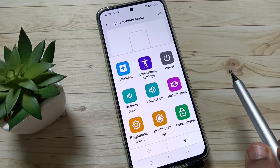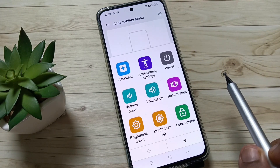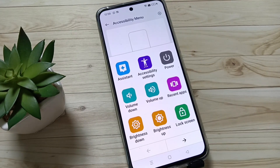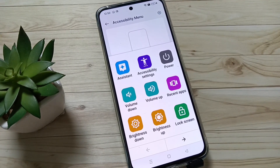So simply in this way you can enable and use the menu in this device. Hope you guys enjoyed this video. Thank you for watching, bye bye.